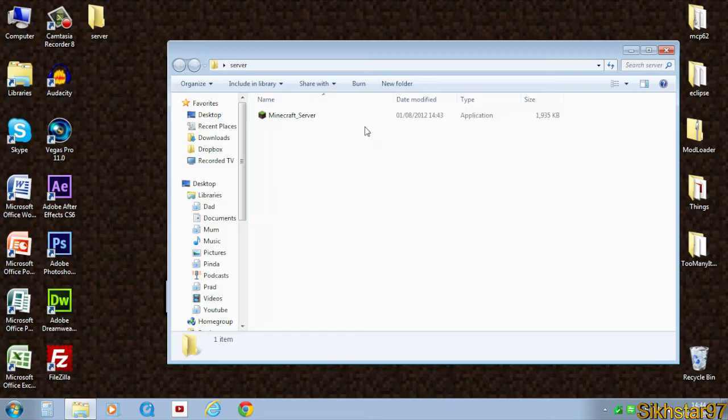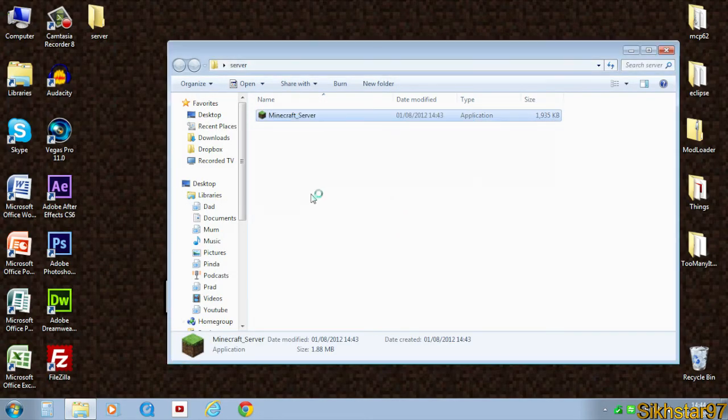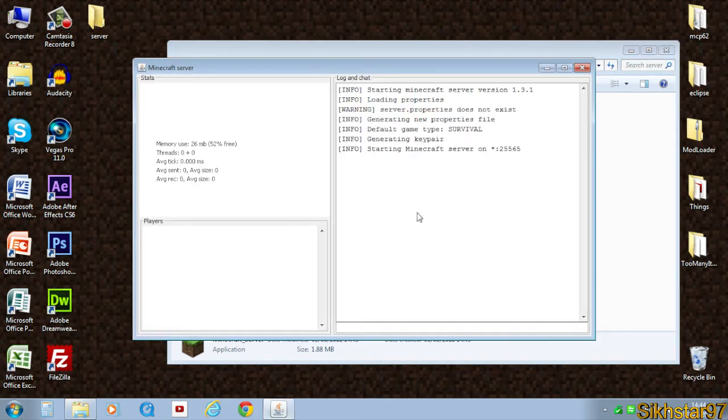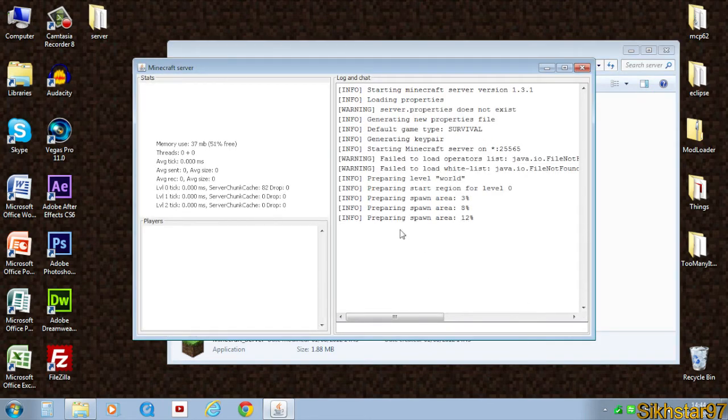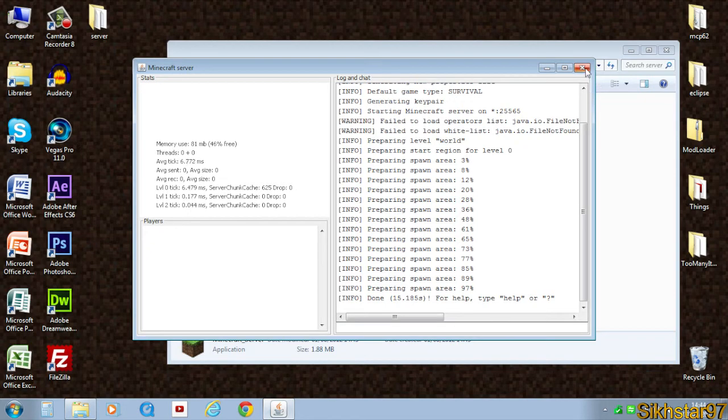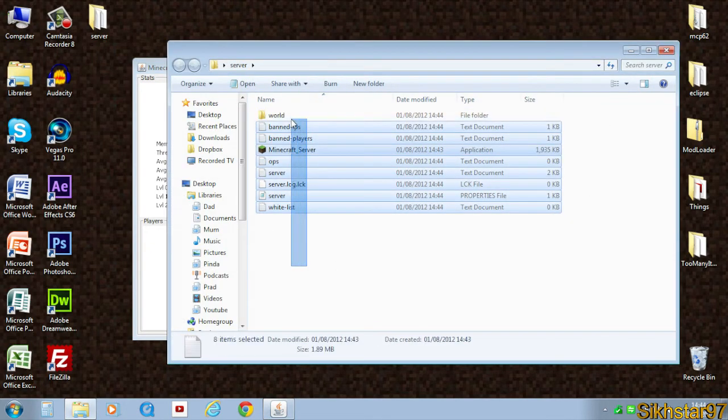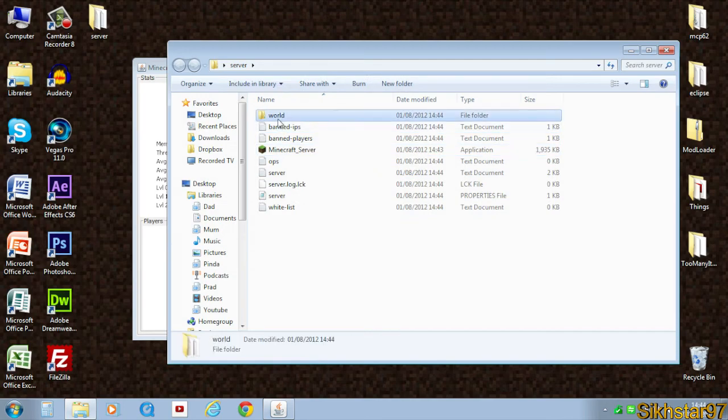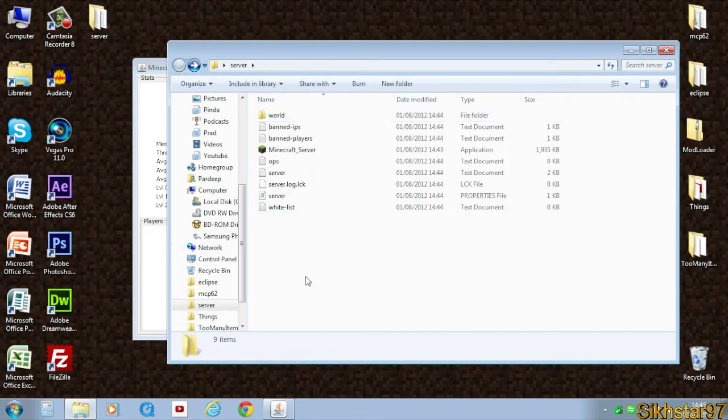Now what we need to do is double click it, allow it to run, and this is going to download the world file for us. When that's done, it should say done at the bottom, you can just close it. Once you have closed it, you will see loads of files in there as well as the world file with all your data in.